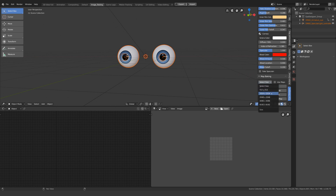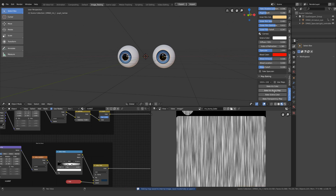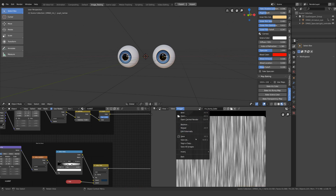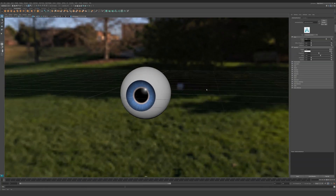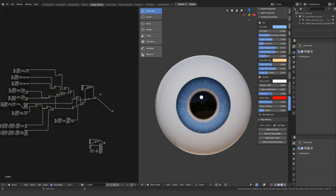Select the size you want and bake the maps you need. Then simply export the images and bring them into your app of choice. You can also check 'Use Maps' to automatically hook them up right here in Blender. Just bear in mind this feature is young, so expect more options in future updates.